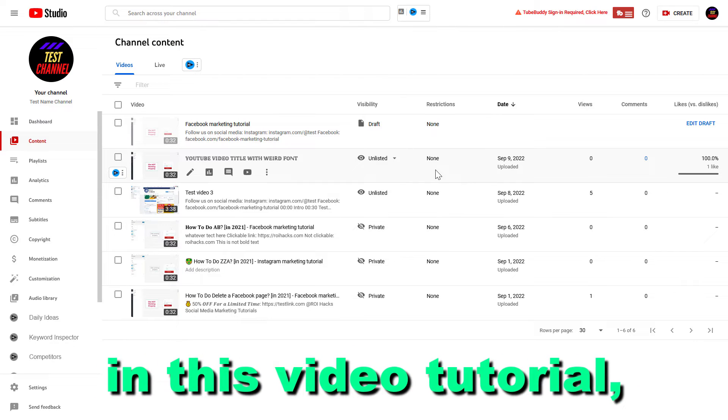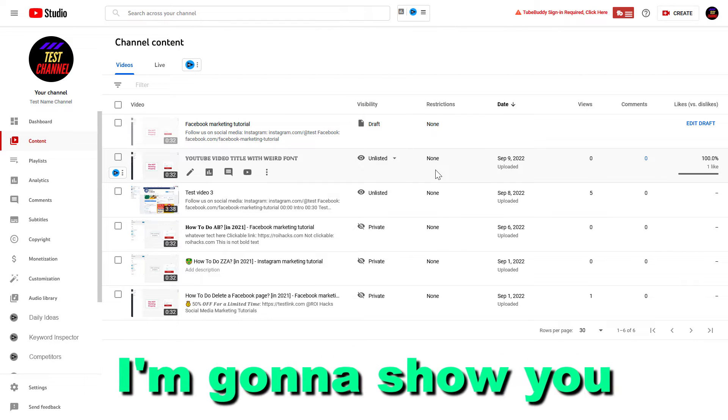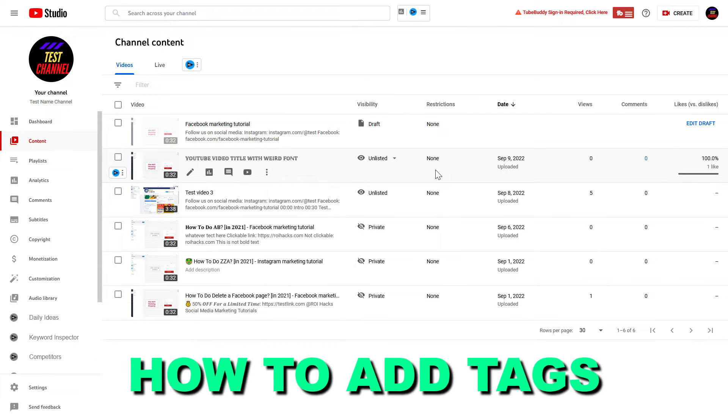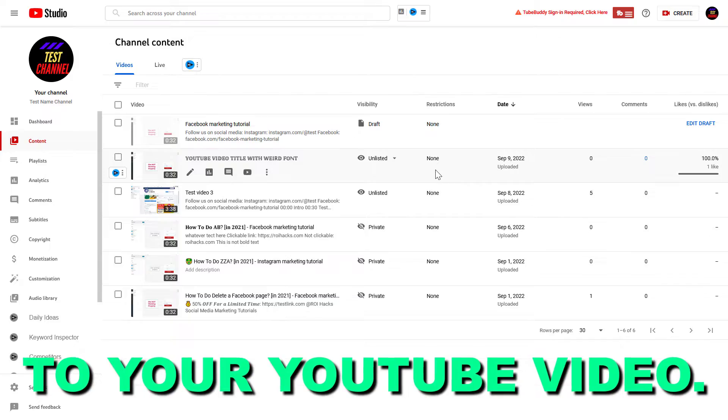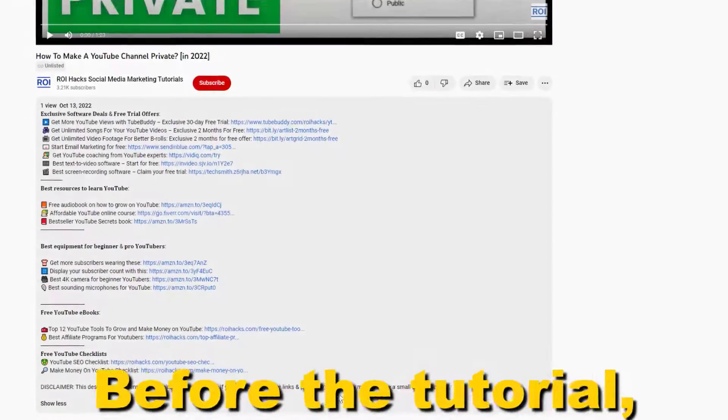Hey everybody, in this video tutorial I'm going to show you how to add tags to your YouTube video.